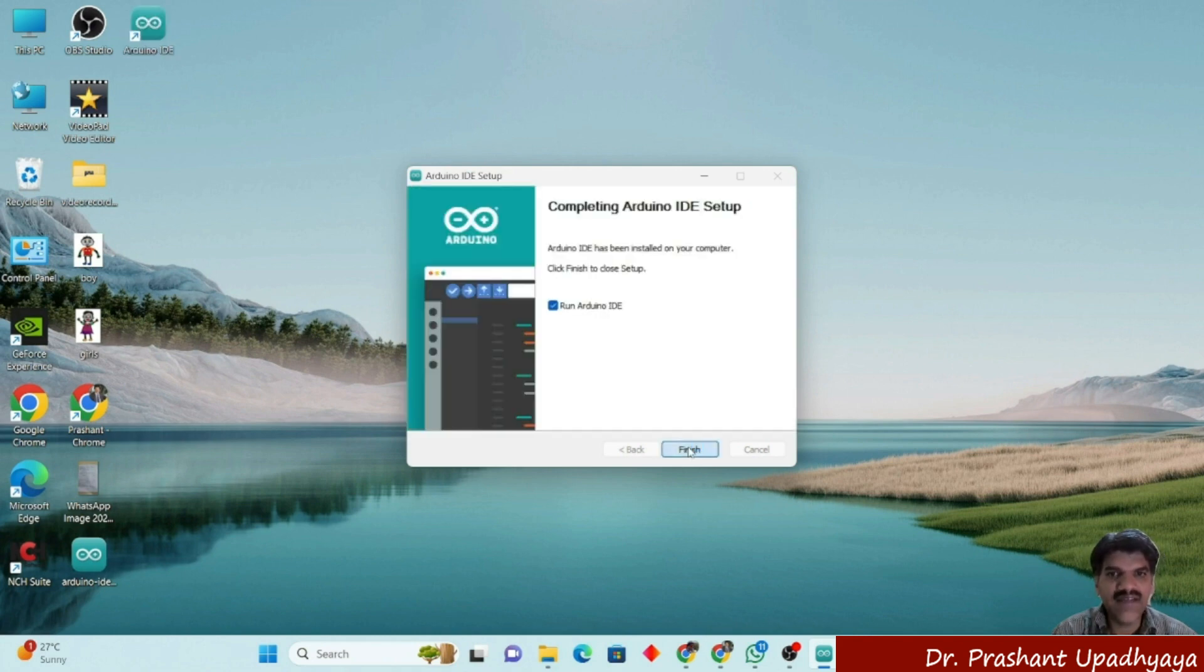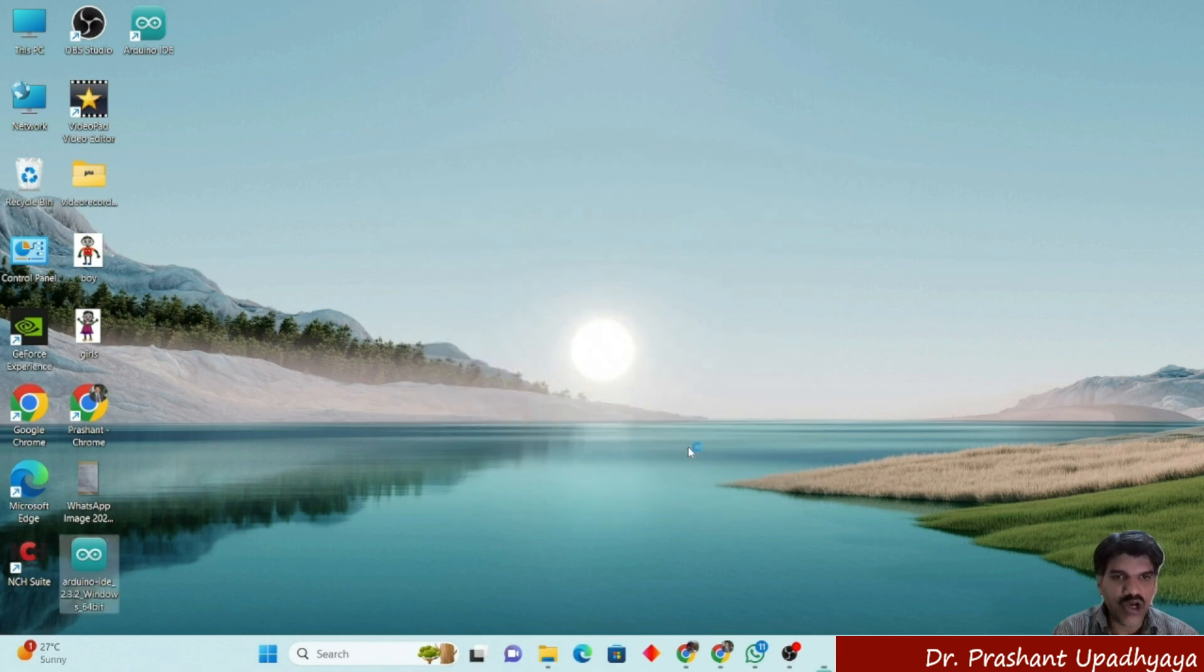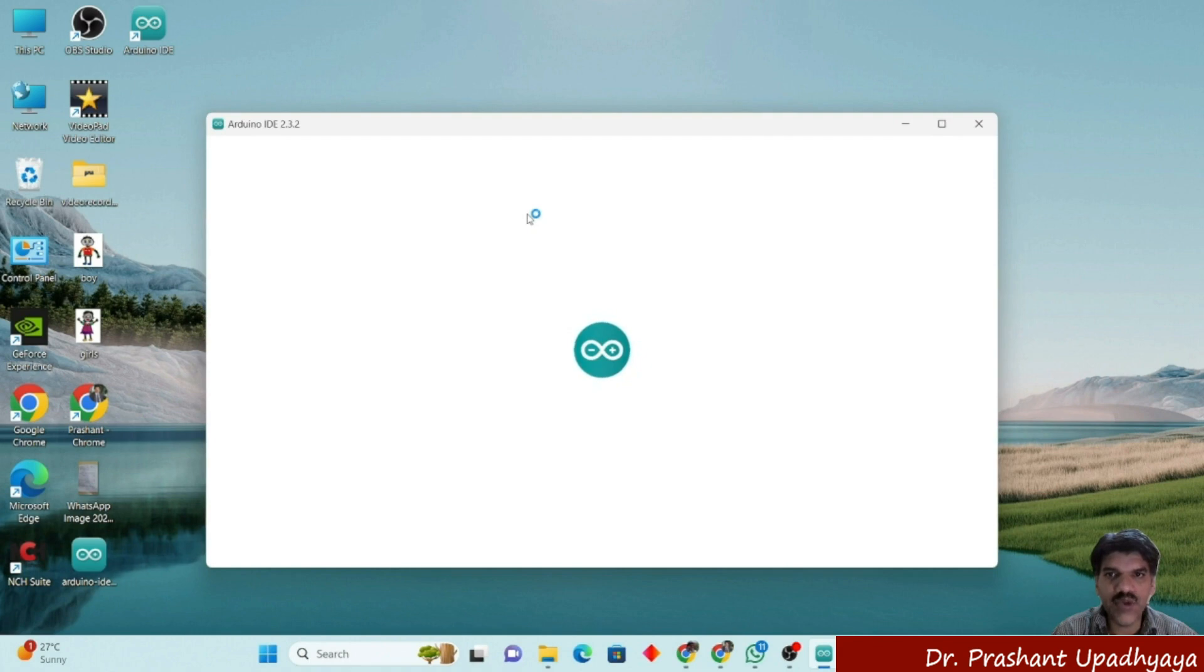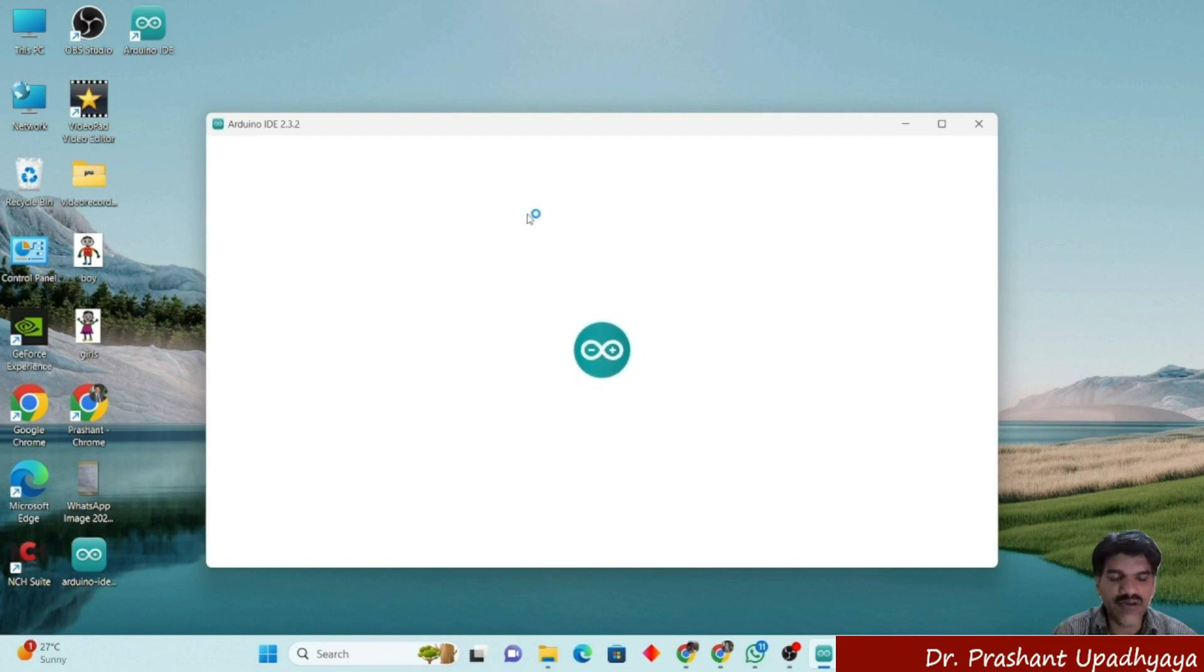Then it will run and the Arduino IDE will be installed on your system. You can see the Arduino IDE 2.3.2, which is the latest version of the Arduino IDE software, is being installed on our system.